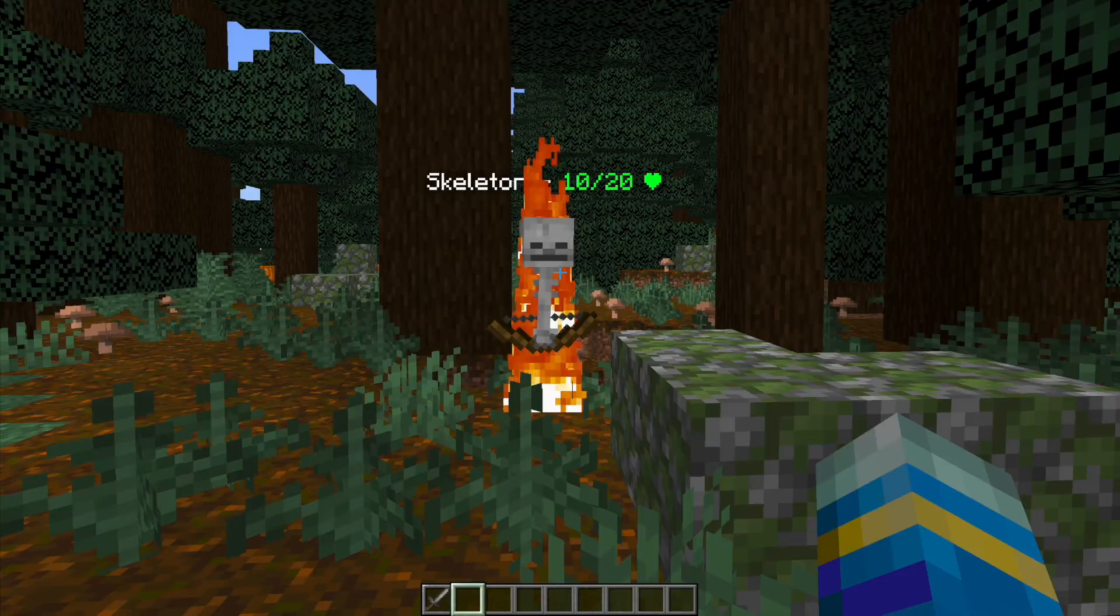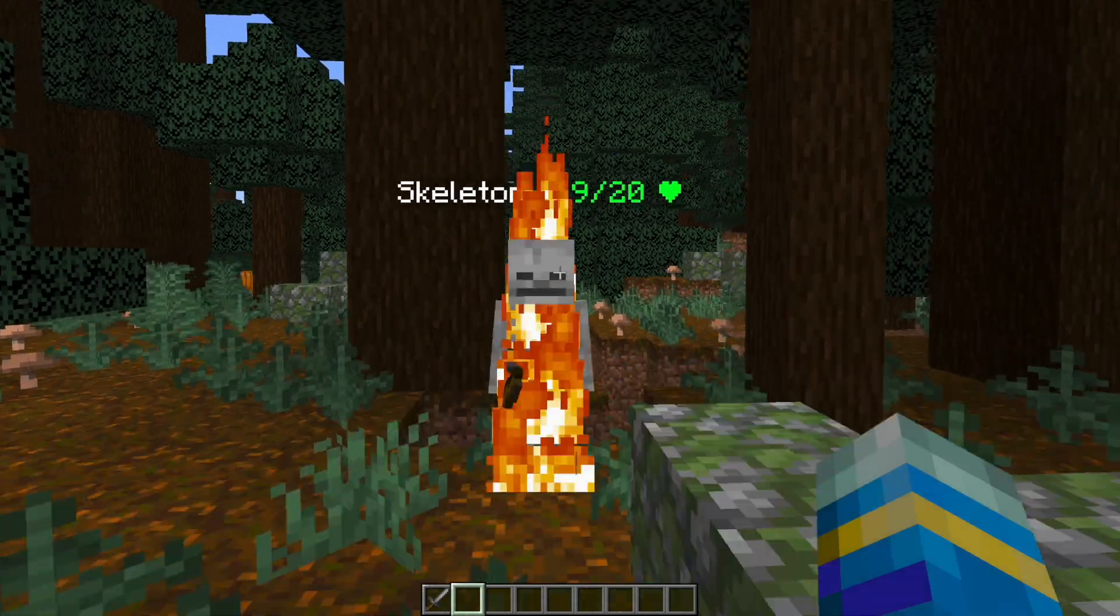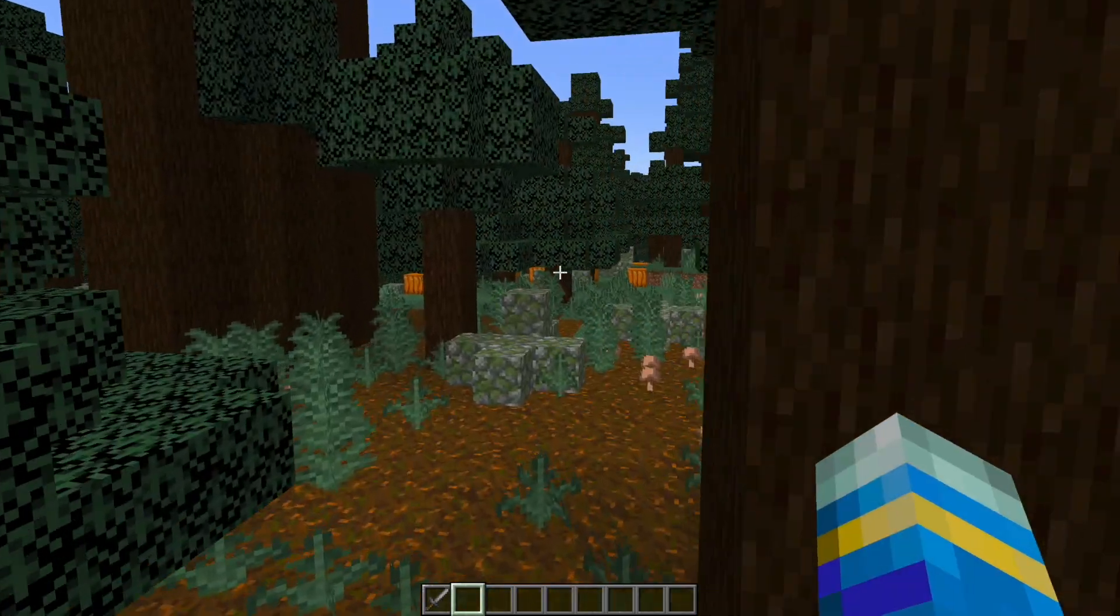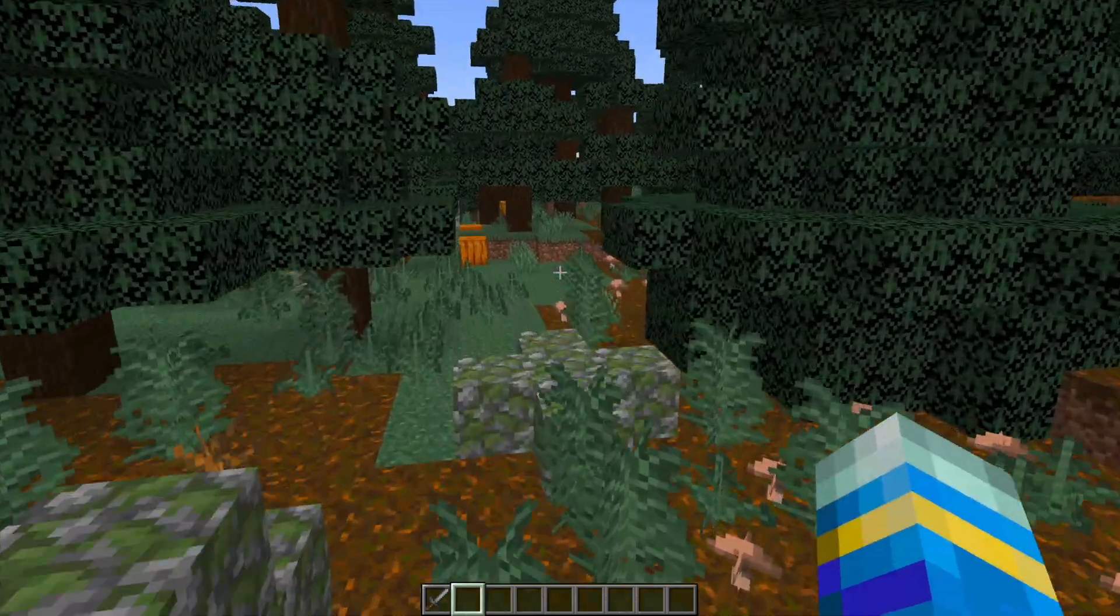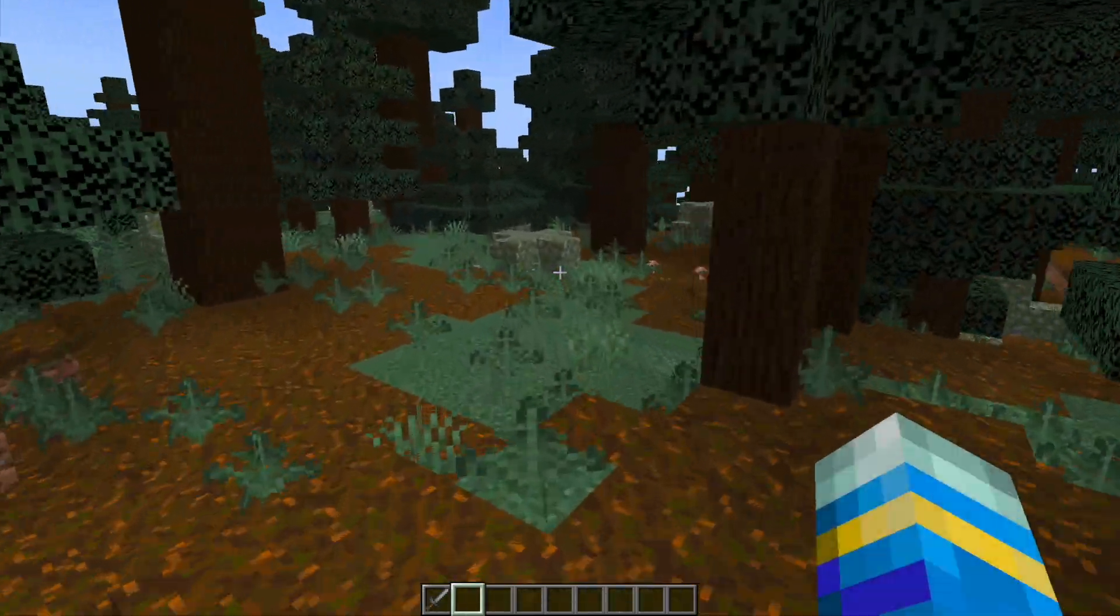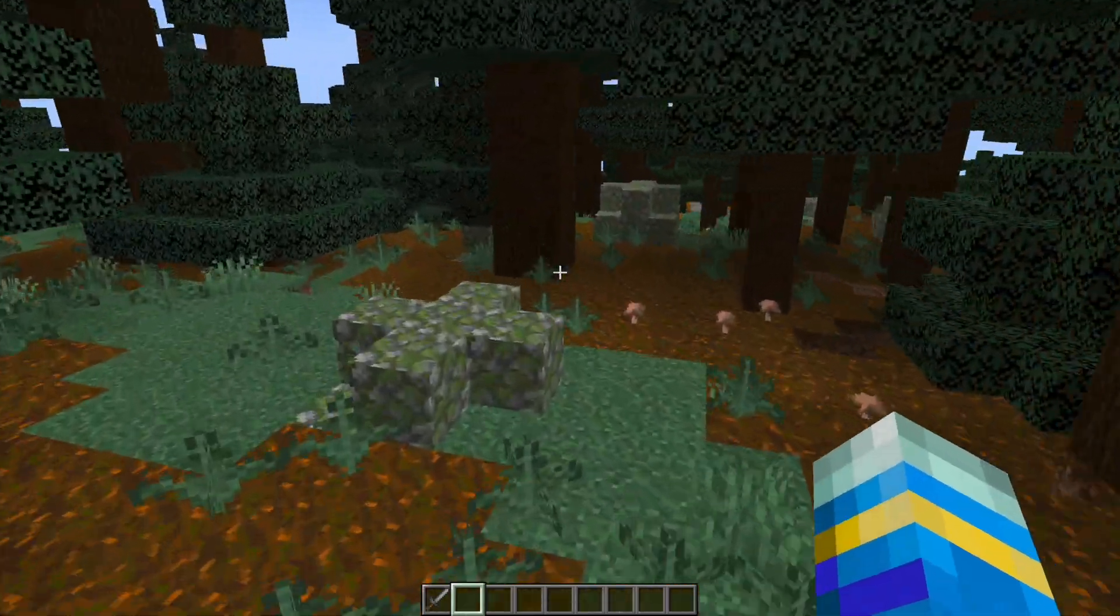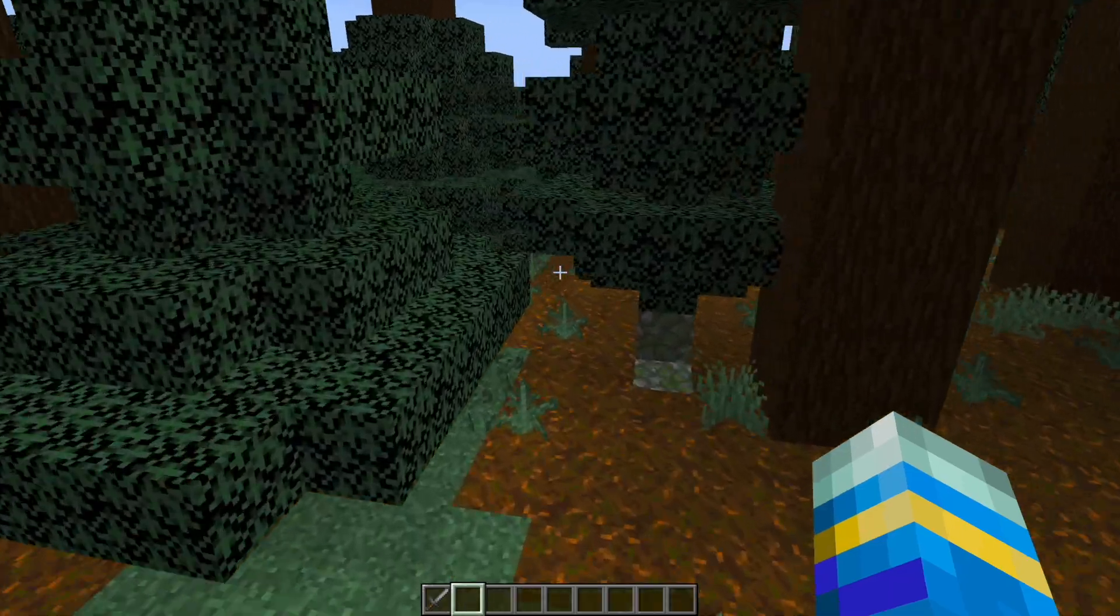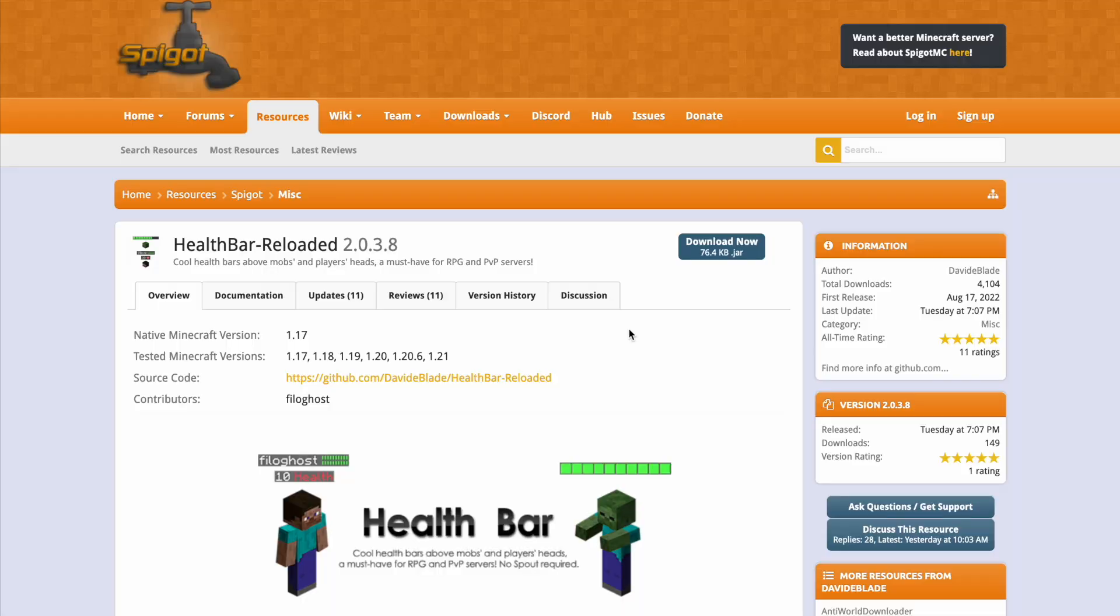That's how easy it is to customize the health bars on both your mobs and players. You can really mess around with the config file and make it just how you want it.